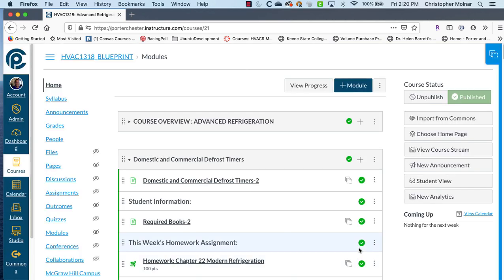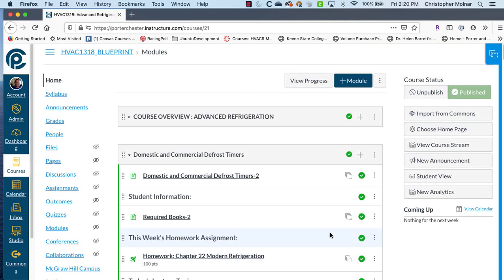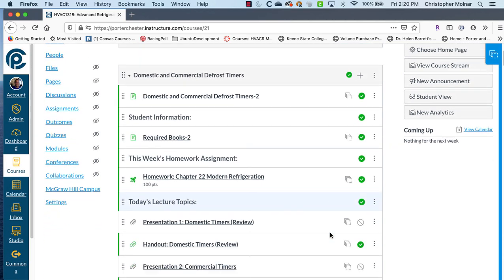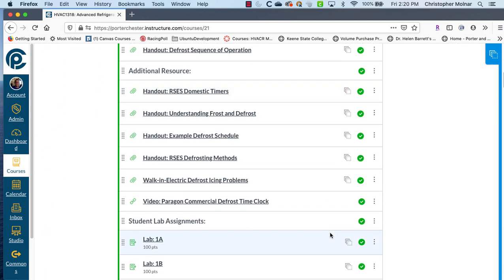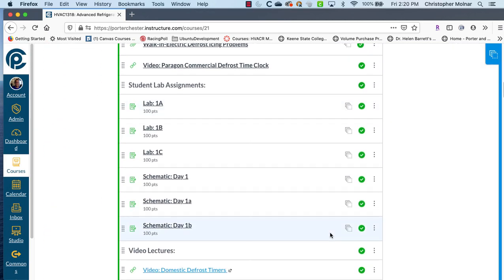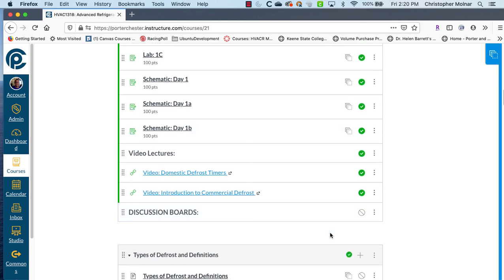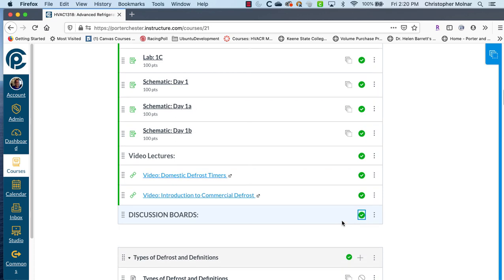It's going to put it at the bottom. So if I scroll down here, come down to the bottom, there's my discussion boards. I'm going to make it visible.